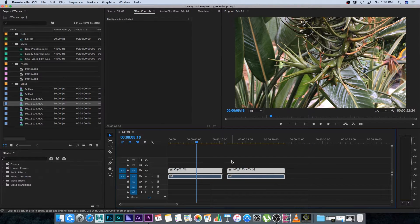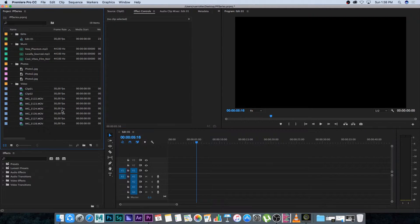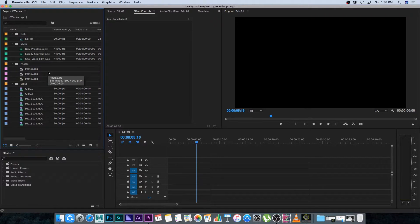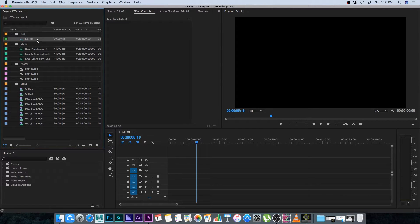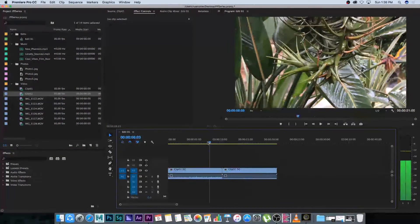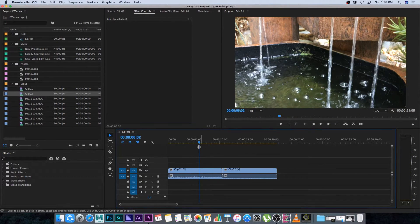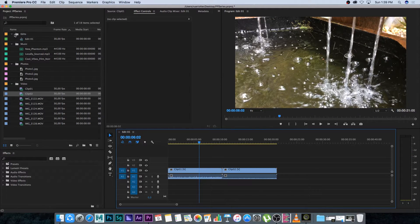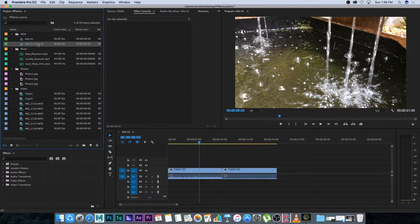I'm going to delete these clips again. You can also duplicate an edit — let's say you want multiple versions of your edit or different sequence versions. I'll add Clip One to the sequence and Clip Two to the back of it, and now we want to duplicate the sequence. I'll right-click on Edit One under my Edits folder and click Duplicate. It creates a copy, and I can rename it — I'll call this one Edit Two.